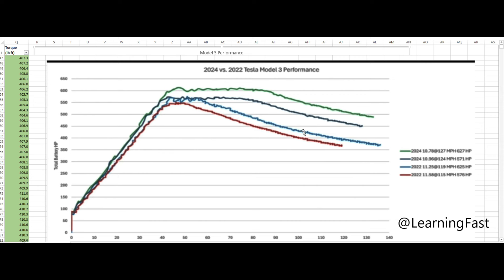So this is the massive difference between new and old Model 3 Performance. It's crazy. You know, this area under the curve here, it is, that is a massive difference.